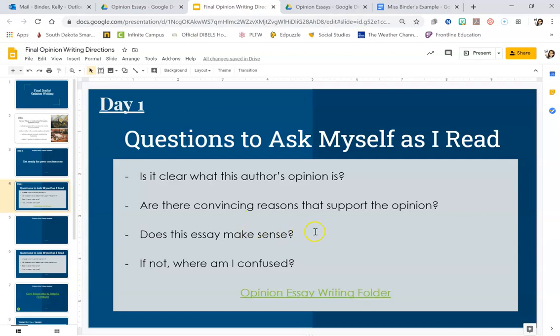Next one, does this essay make sense? And the next one, if it doesn't, where am I confused? And if there's parts where you're confused, go back through and try to explain those or make those more clear. Because if you're the author and you're confused, guess what? Your reader is probably going to be confused as well when they read it.